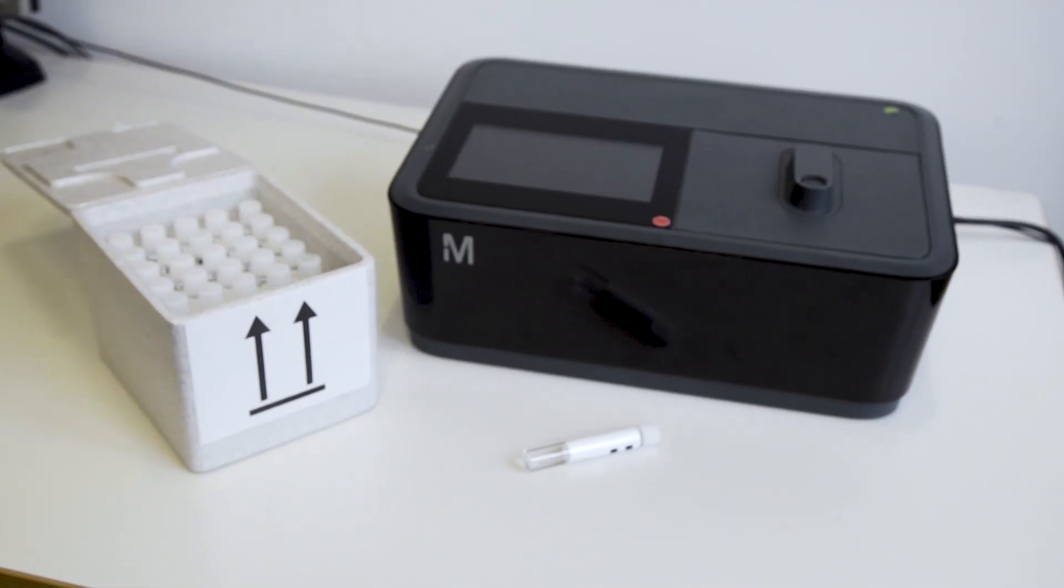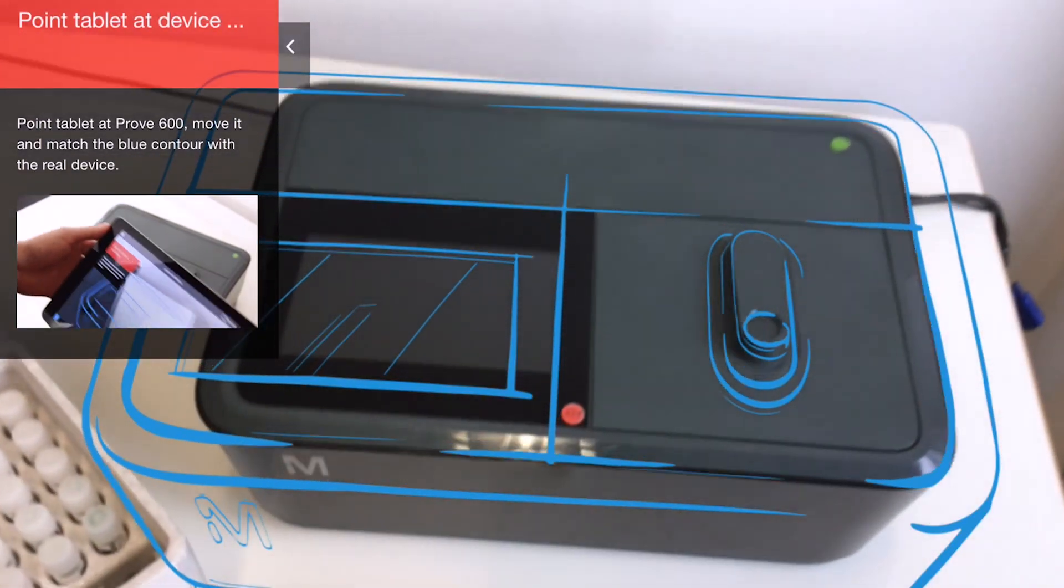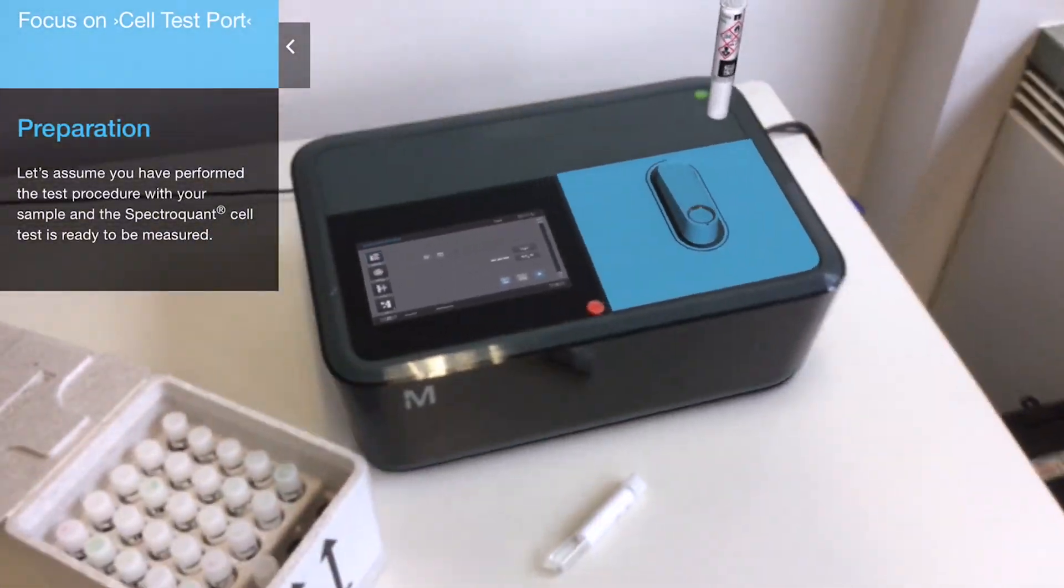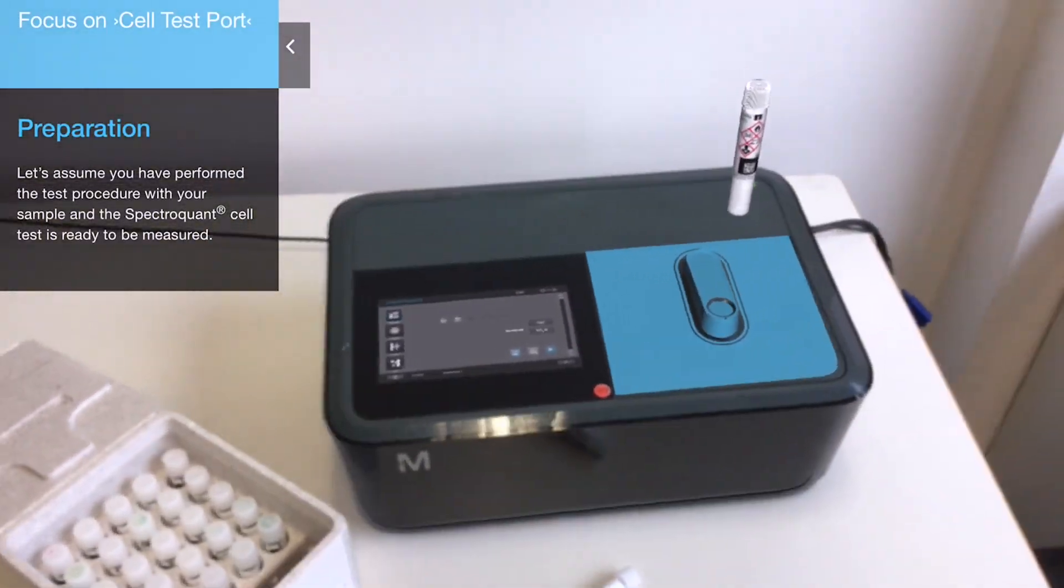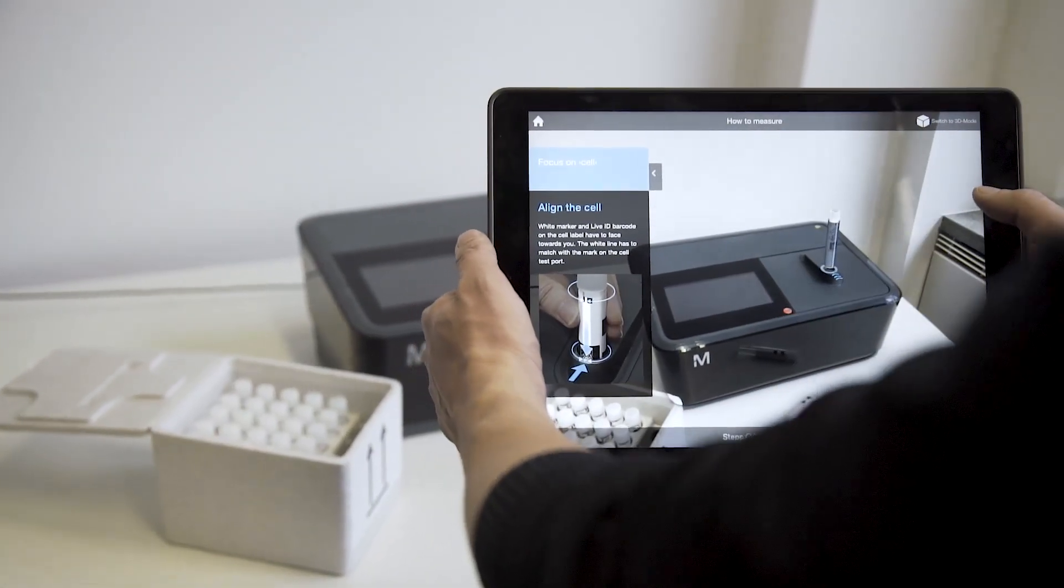With VisionLib's capability of recognizing and detecting objects at a high accuracy, customers are now able to put information into plain sight and in context.